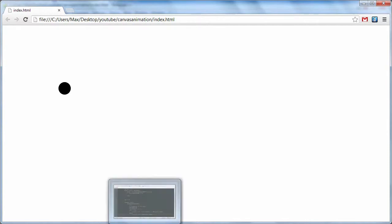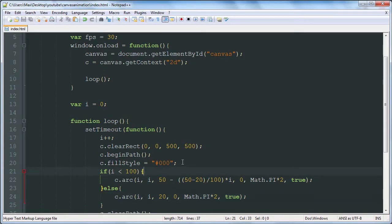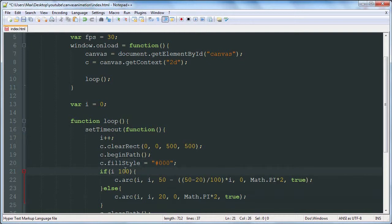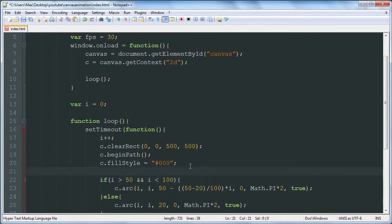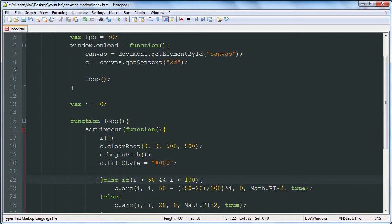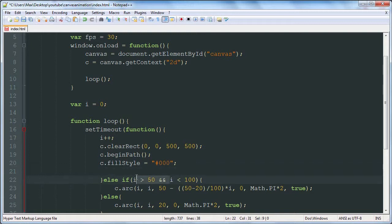You see how that works? We start at a certain point. Another thing we could do is say if i is greater than 50 and i is less than 100, and then draw. Draw it at the beginning size up until then, up until 50 has gone by.